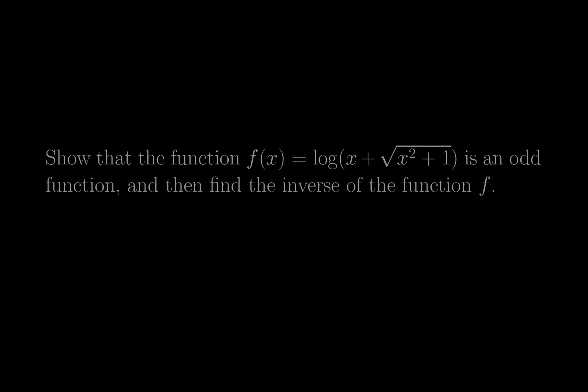Hello everyone, let's take a look at our next problem. Show that the function f(x) equals the natural log of x plus the square root of x squared plus 1 is an odd function, and then find the inverse of the function f.